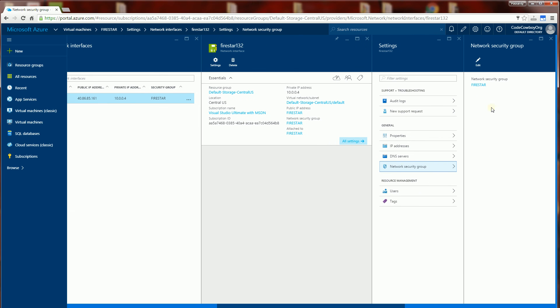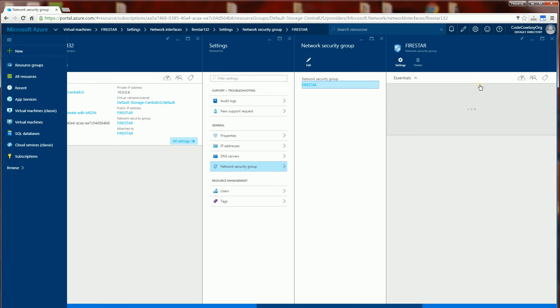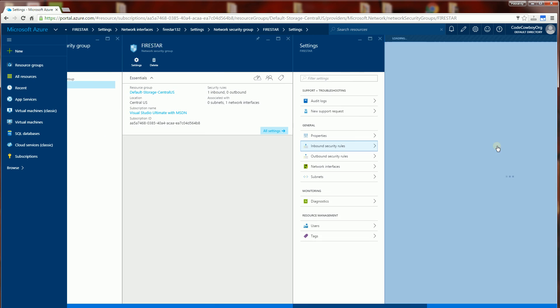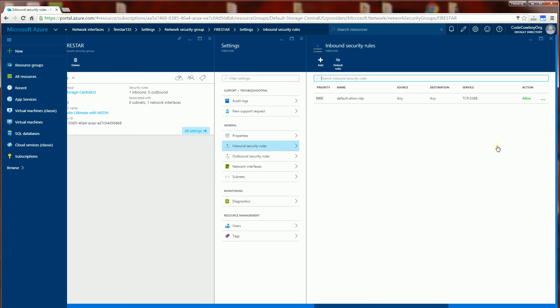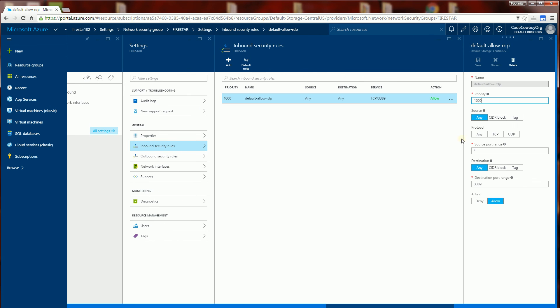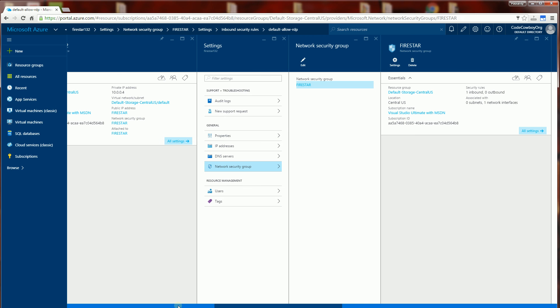And I am going to confirm. Click on Firestar network security group and I am going to confirm the inbound security rules. You'll notice here it allows port 3389 which is exactly what I want.